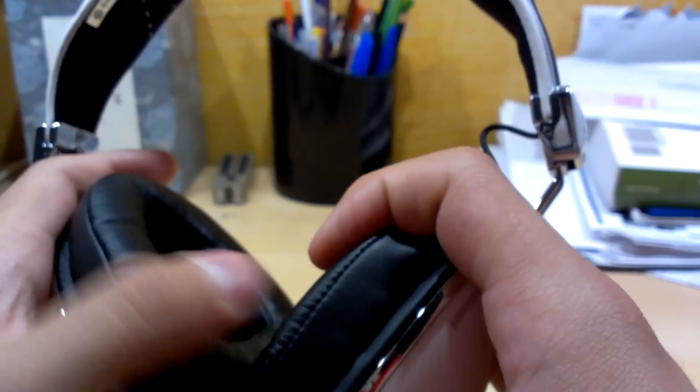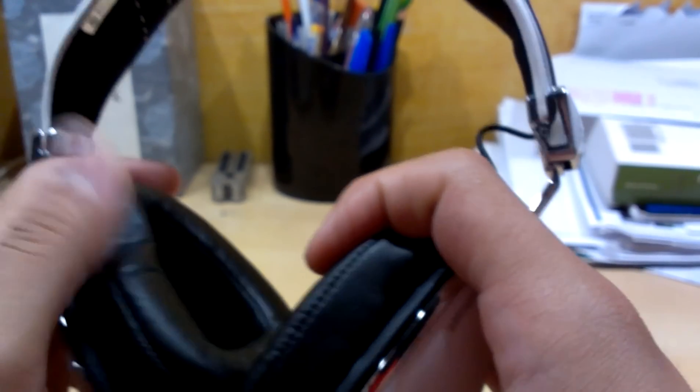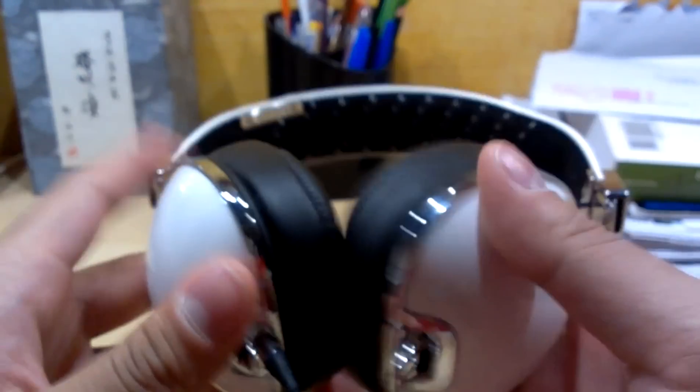These feel really soft. Feels like memory foam, almost. Feels really nice. I can't wait to try these out. Alright. Thank you for watching and have a nice day.